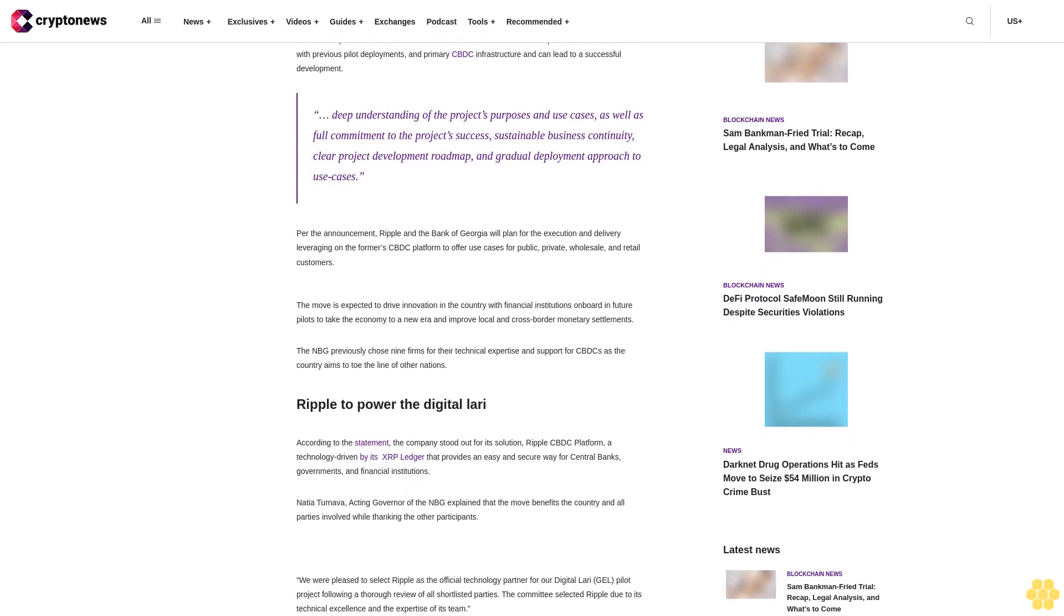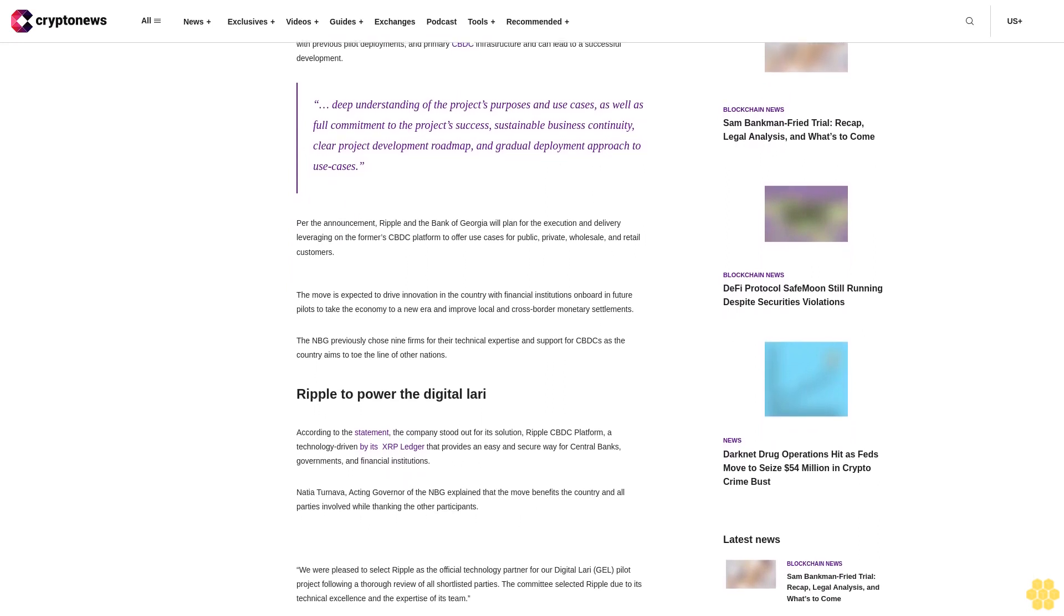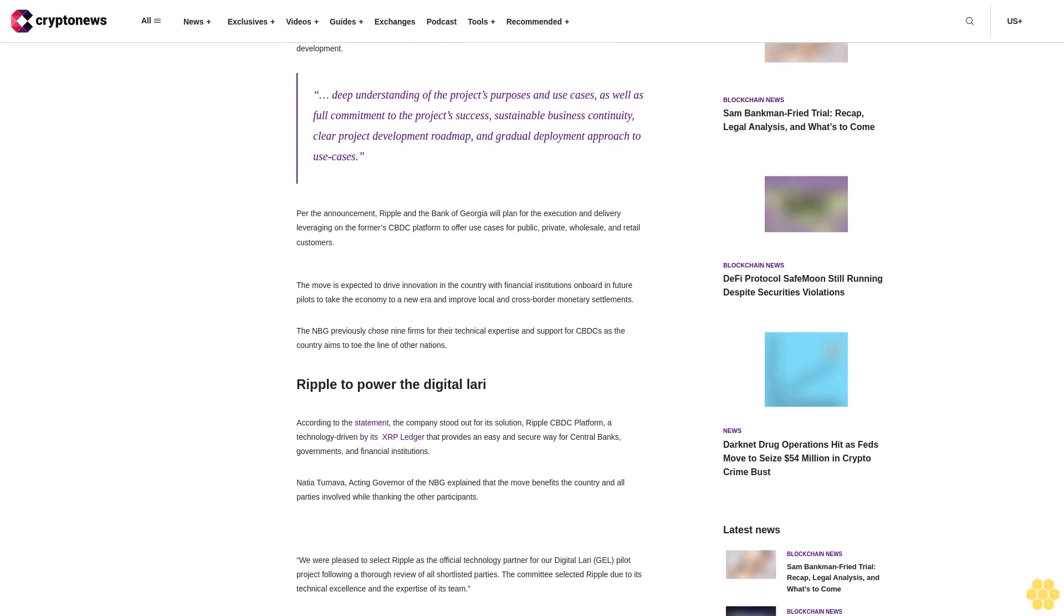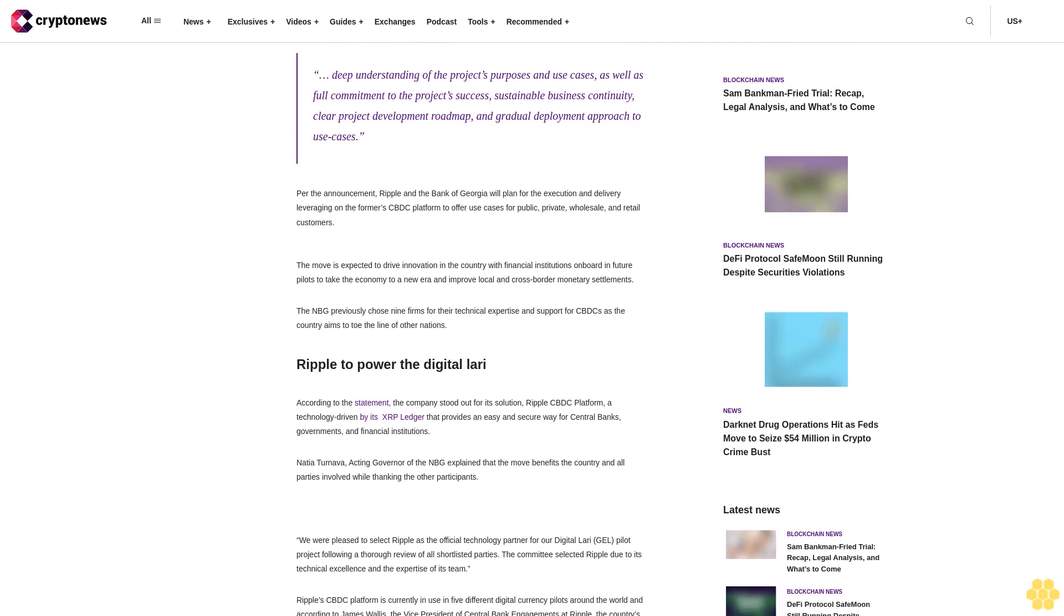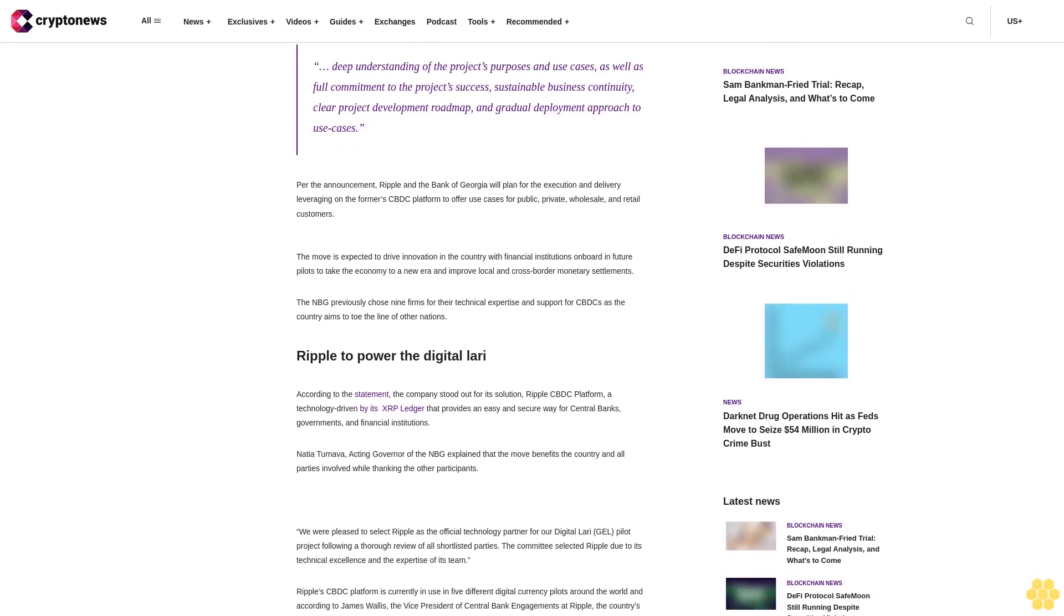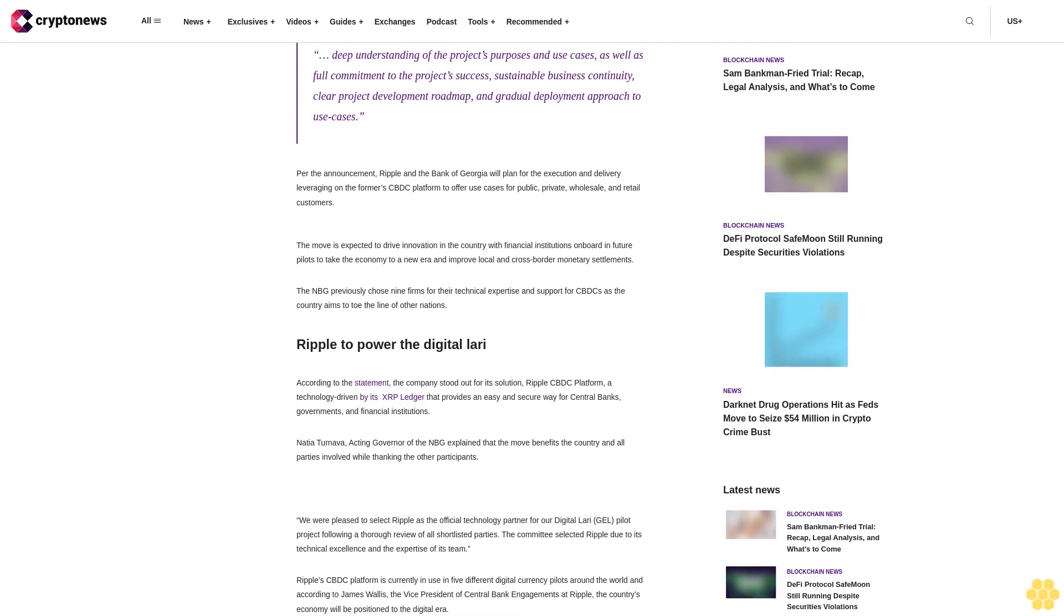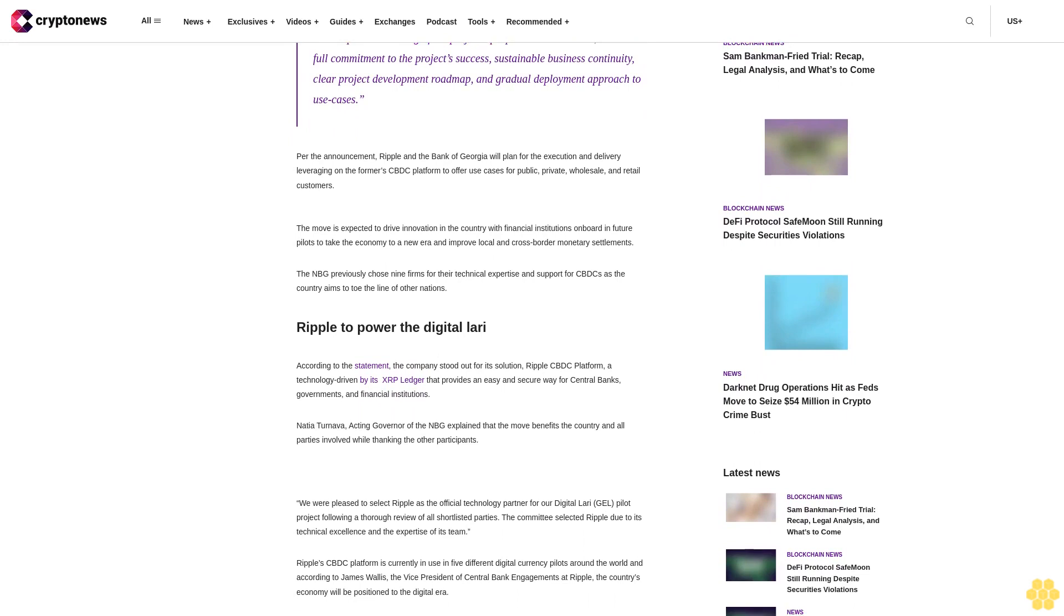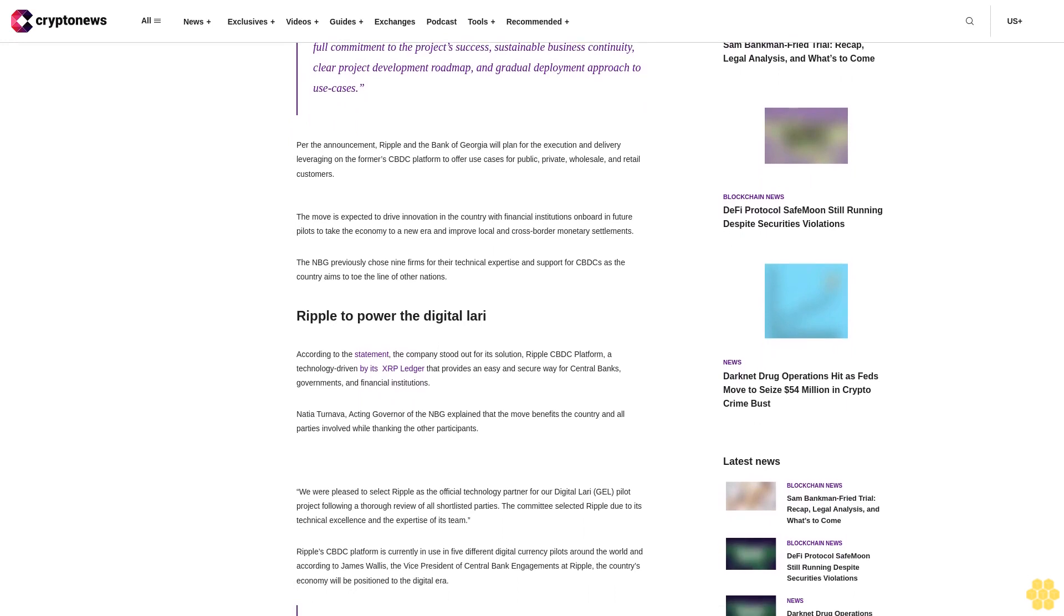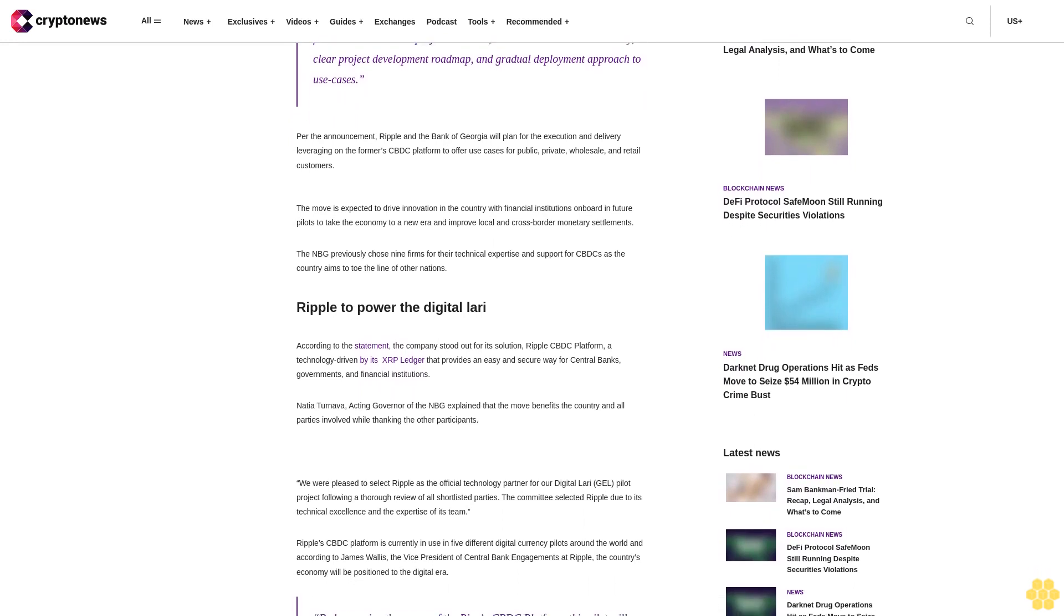Per the announcement, Ripple and the Bank of Georgia will plan for the execution and delivery leveraging the CBDC platform to offer use cases for public, private, wholesale, and retail customers.